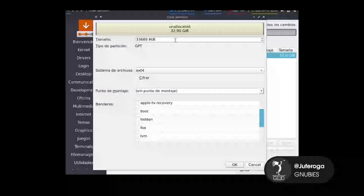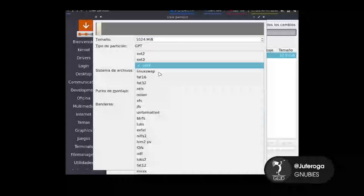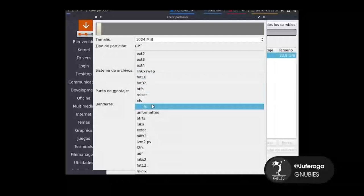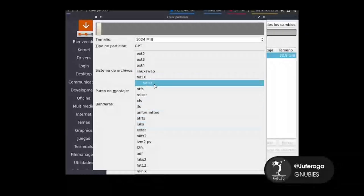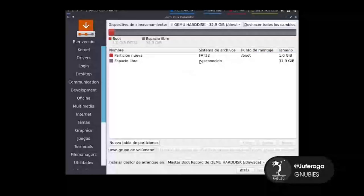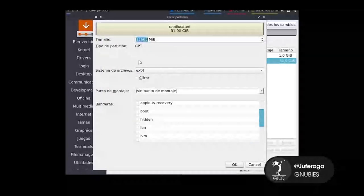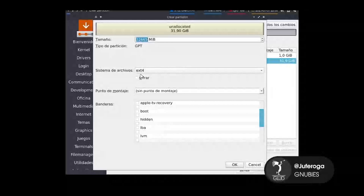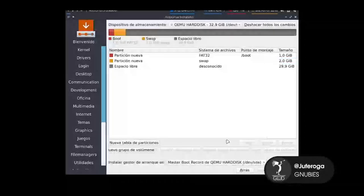La primera partición que vamos a crear va a ser de 1 GB, de tipo FAT32, y vamos a poner que el punto de montaje sea /boot. Ponemos OK. Creamos una nueva partición de tipo EXT4, de 2 GB, y ponemos que esta va a ser la SWAP. Listo.